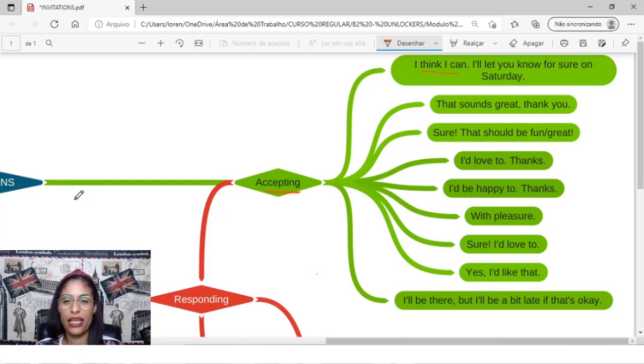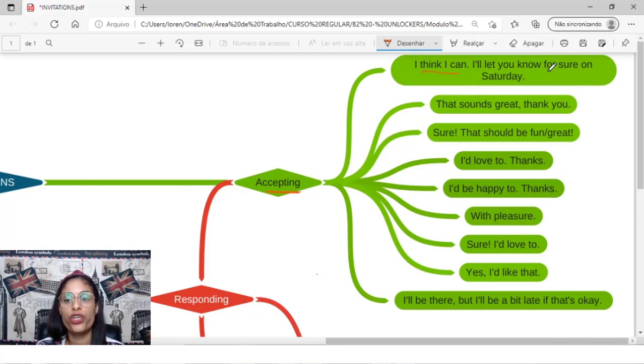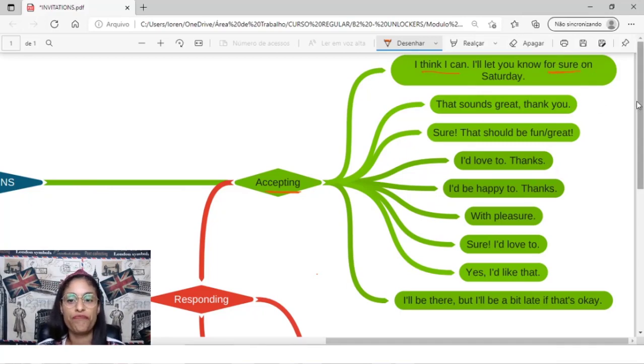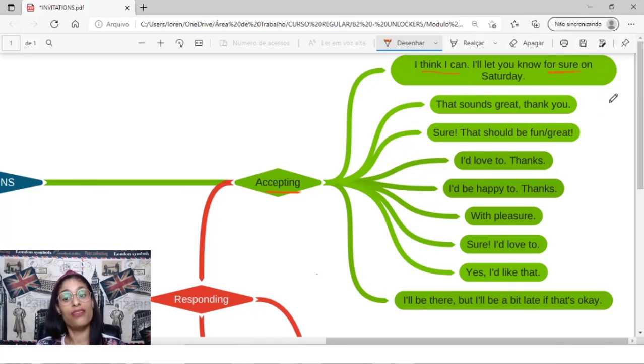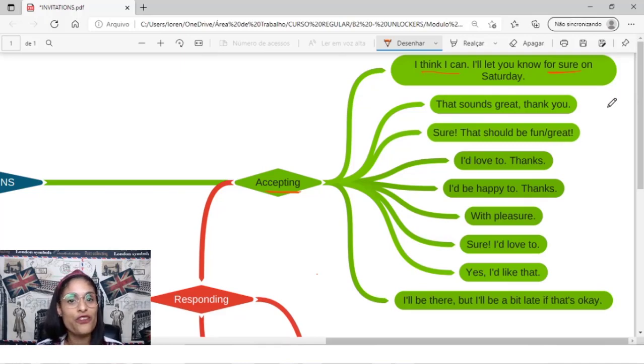I'll let you know for sure on Saturday. Eu vou te deixar saber, a ideia é essa, né? Eu vou te falar no sábado, eu vou te contar, for sure, te dar essa certeza, vou te dar certeza no sábado. You can say, oh, that sounds great, thank you.